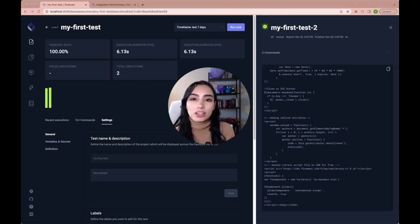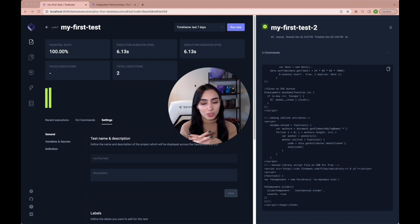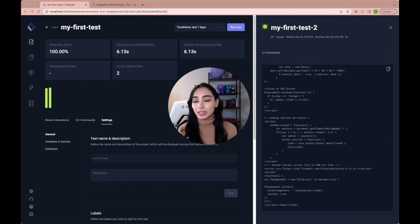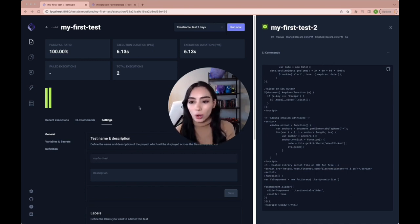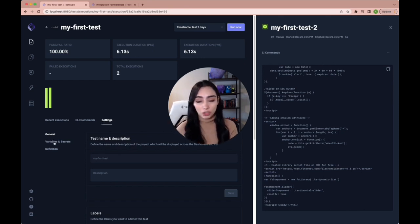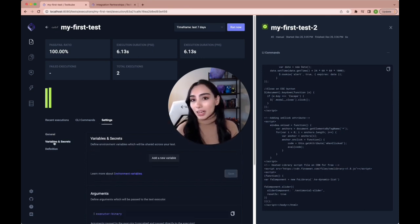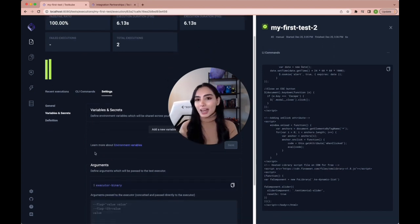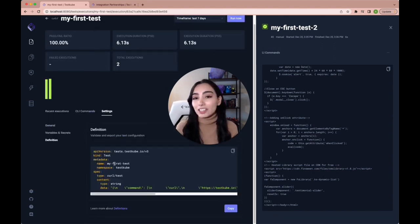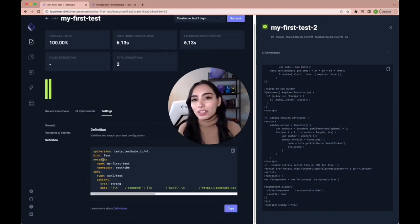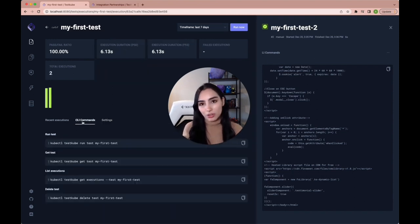And this is just about 10% of the entire functionality that testkube brings to the table. Once you're here in the dashboard, you can see that you can create test suites to group your tasks. Like I said before, you can use labels, you can go to your test settings, and customize it even after you've created it, adding variables and secrets, adding timeouts, checking the definition of your test and the command so you can run it from your terminal as well.